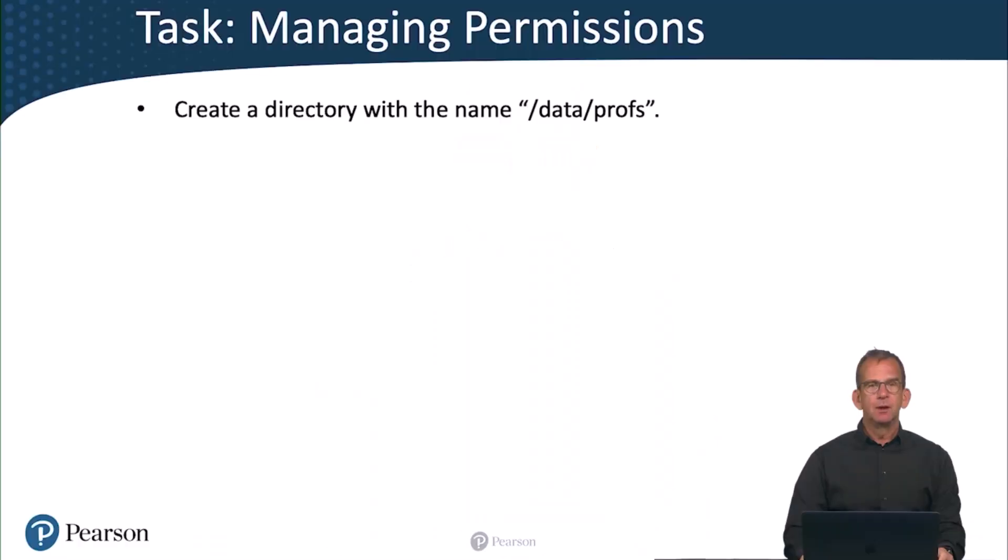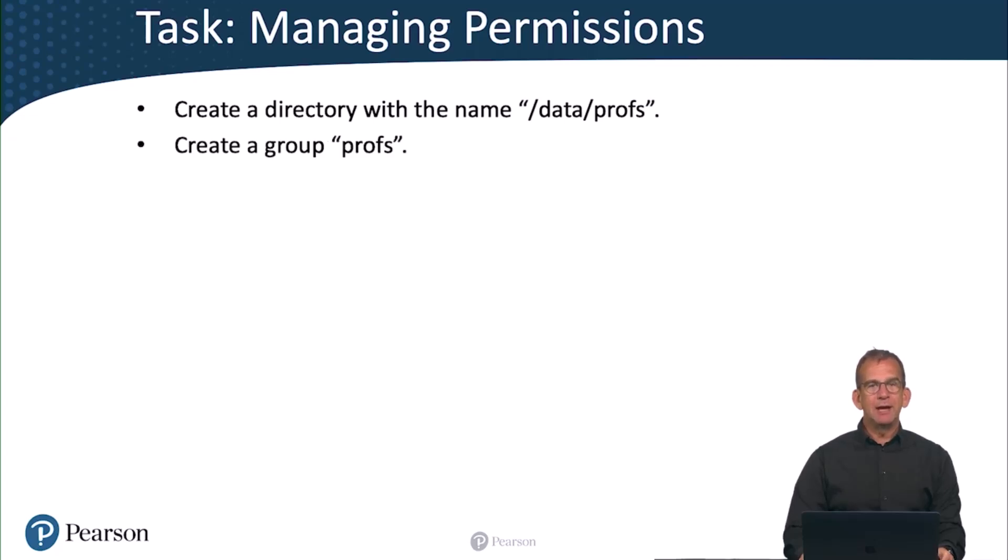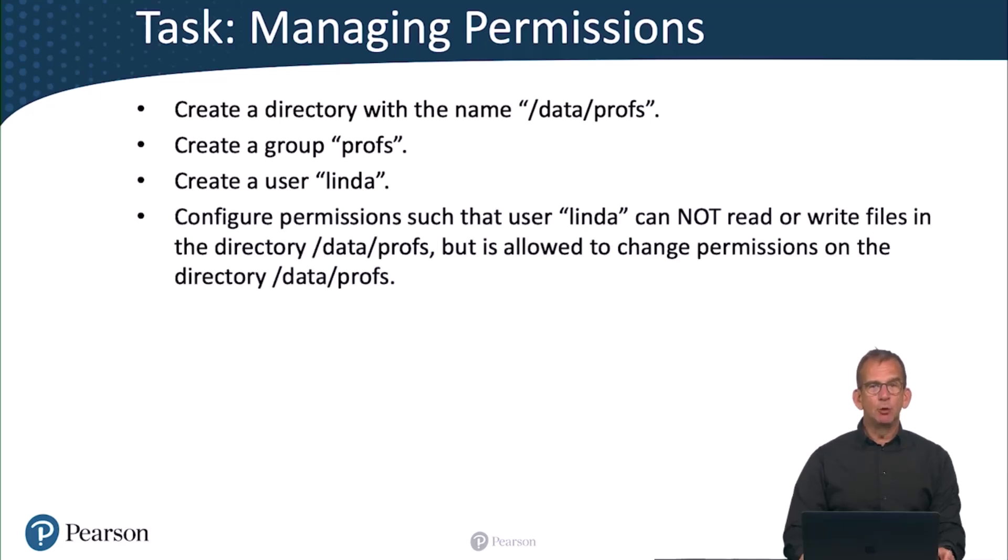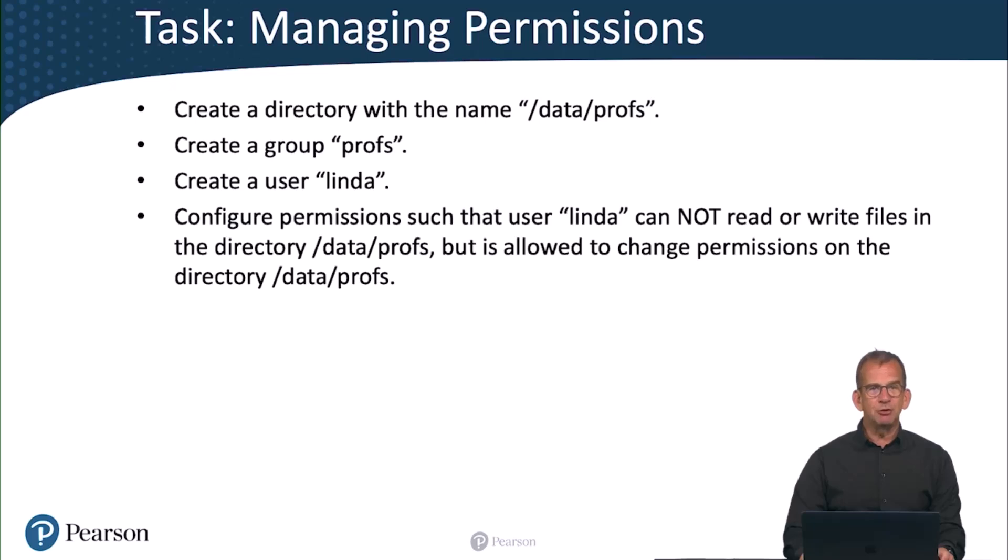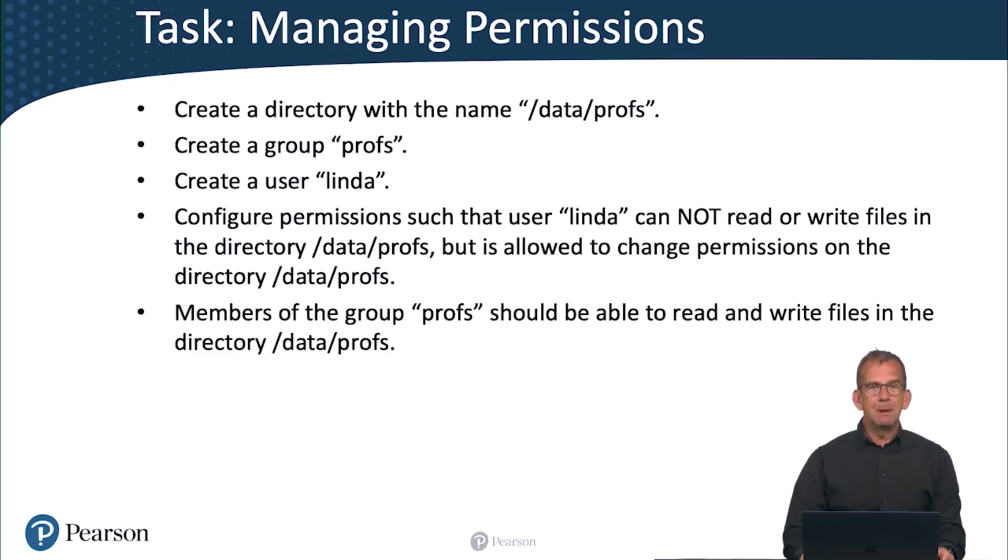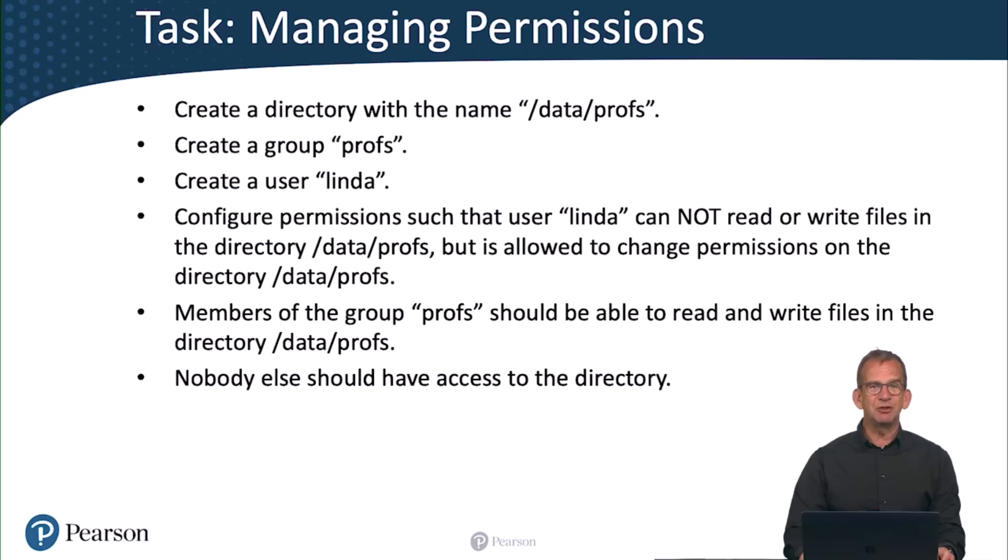All right, let's do the next task, managing permissions. So in this task you are going to create a directory with the name /data/profs. Create a group with the name profs and a user with the name Linda. Then configure permissions such that user Linda can not read or write files in the directory /data/profs, but she is allowed to change permissions on the directory /data/profs. Members of the group profs should be able to read and write files in the directory /data/profs, and nobody else should have access to the directory.